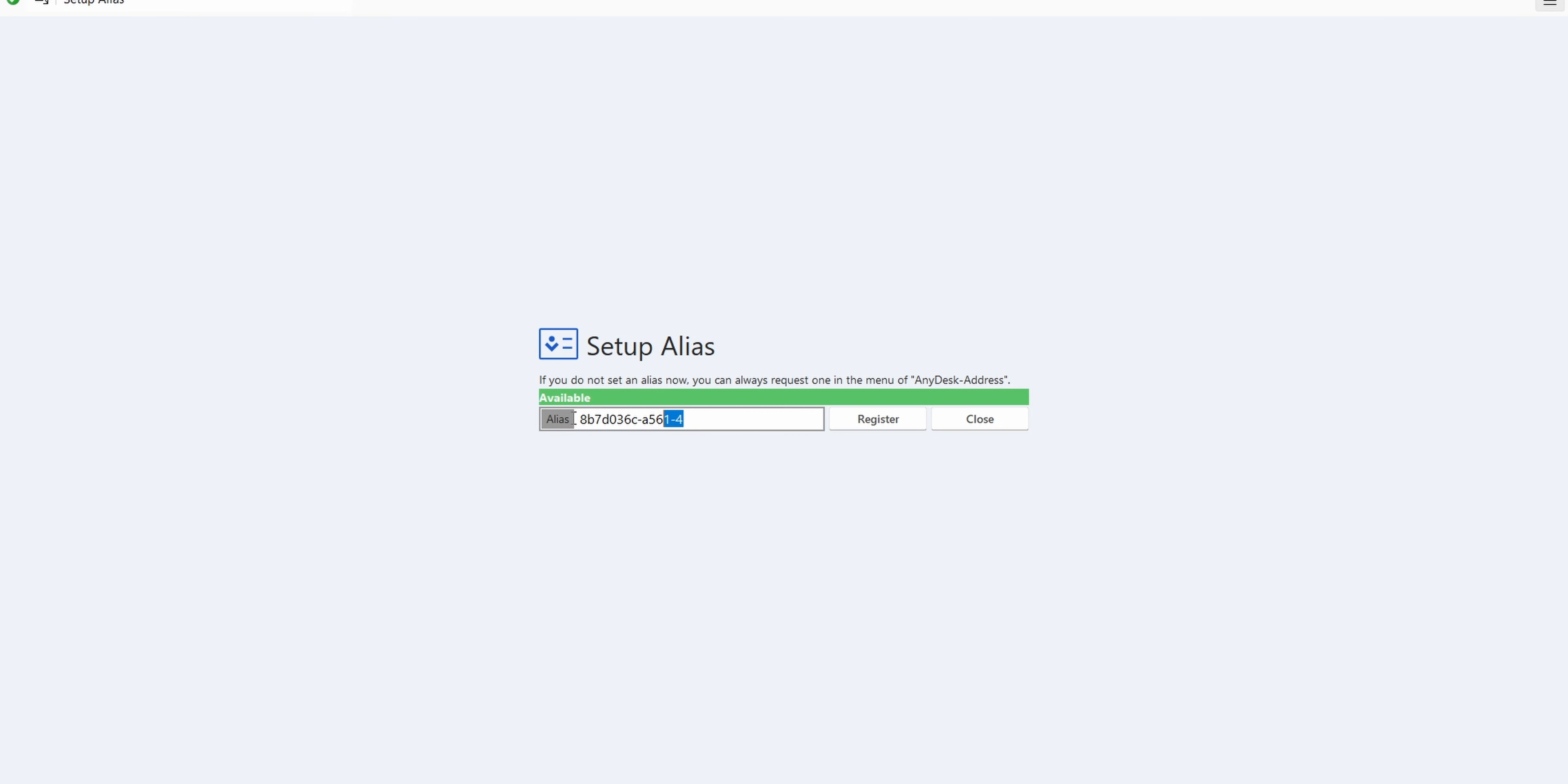So if that's your use case, go for AnyDesk. Although you won't be able to play games remotely on this because it lags a little bit.